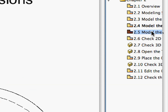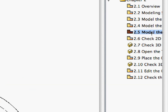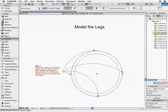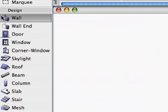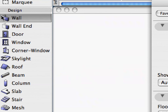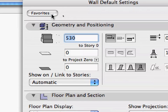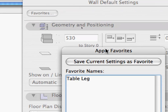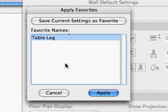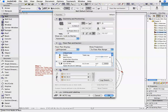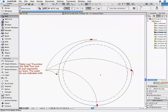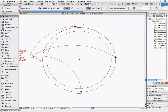Activate the 2.5 Model the Legs preset view in the Navigator. The floor plan shows the four lines where the legs have to be placed. Open the Wall Tool and click on the Favorites button. Select Table Leg from the list and click Apply. Click OK on the Wall Default Setting dialog box to return to the floor plan. Draw straight wall segments along the four lines.